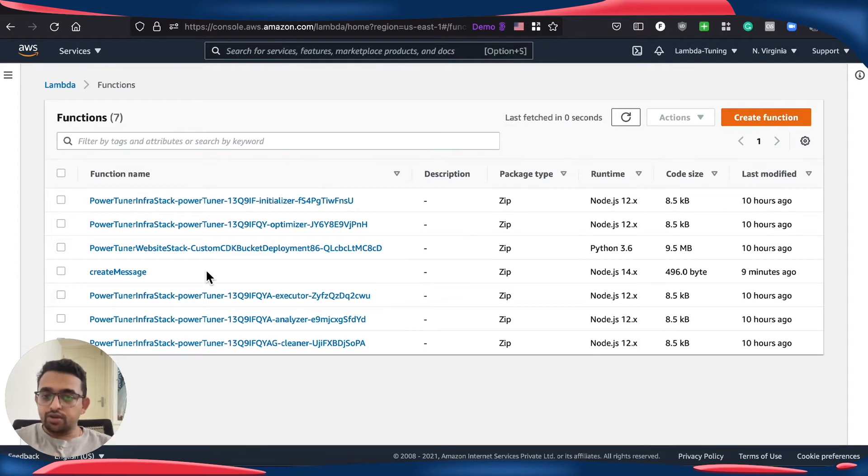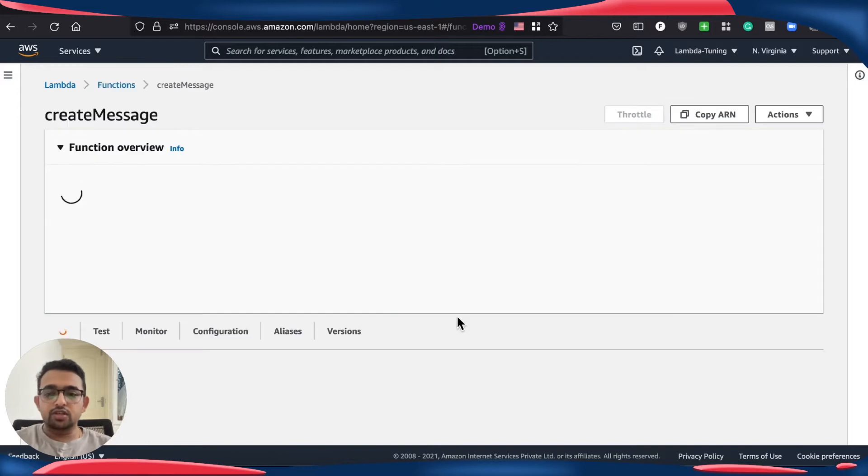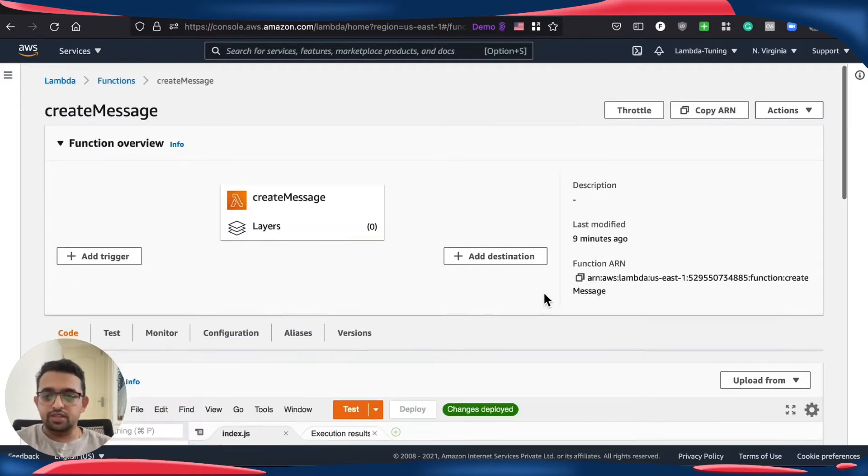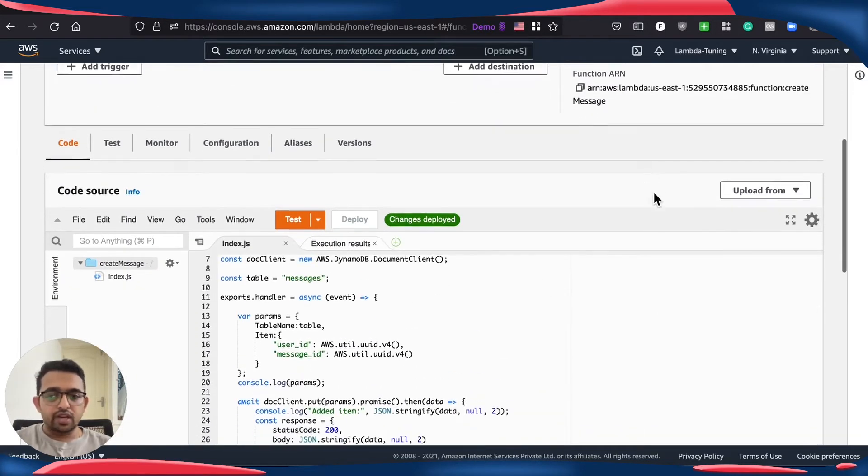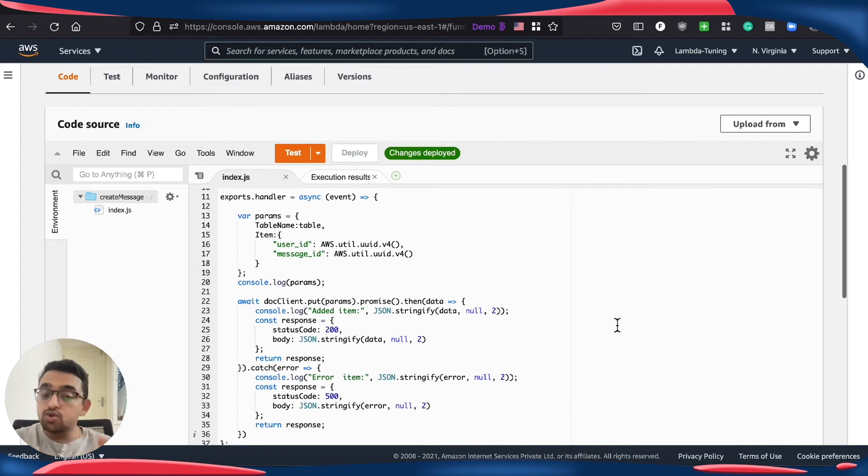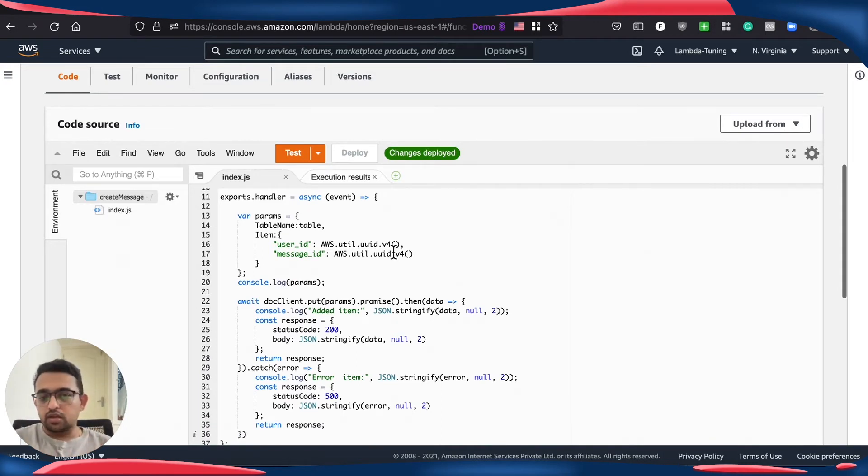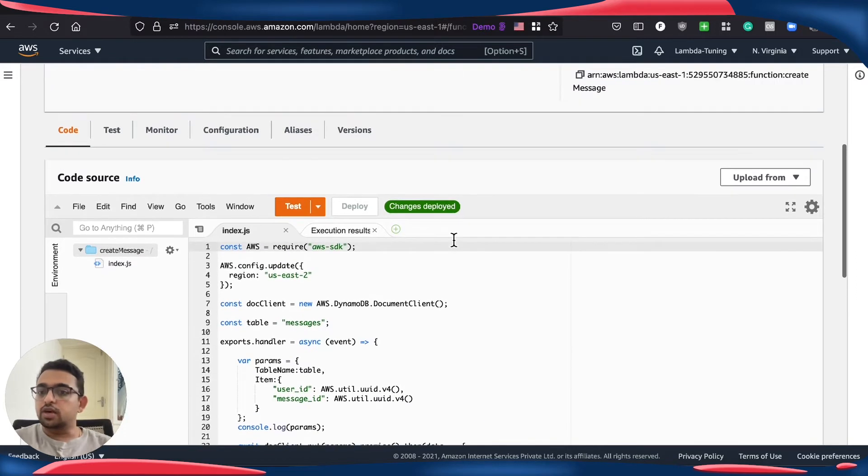Today what I'm going to do is I have this simple Lambda function here called create message which is using AWS SDK to generate UUIDs and inserting that into DynamoDB using AWS SDK.